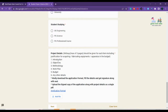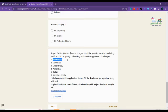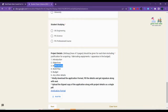In your project detail, it should be a maximum of three pages. It should include: an introduction to your project, objectives, methodology, work plan, budget, and any other details you want to add.